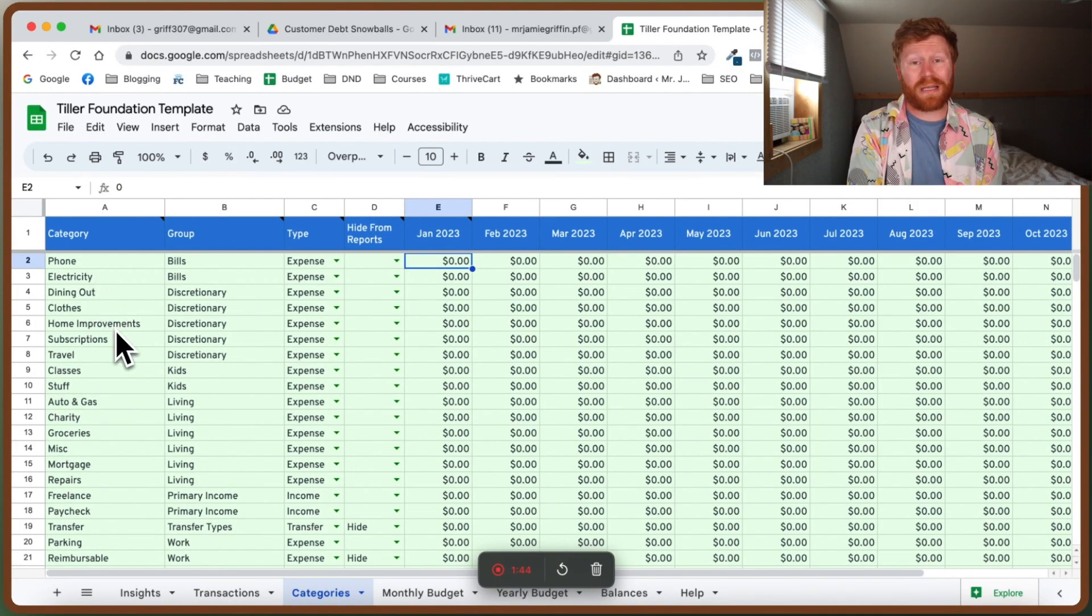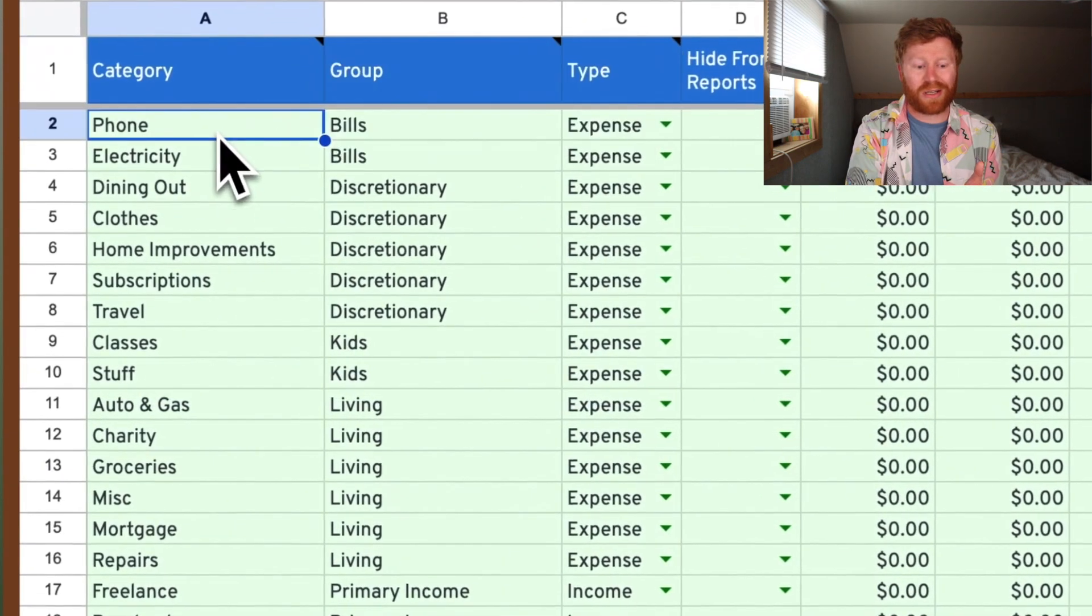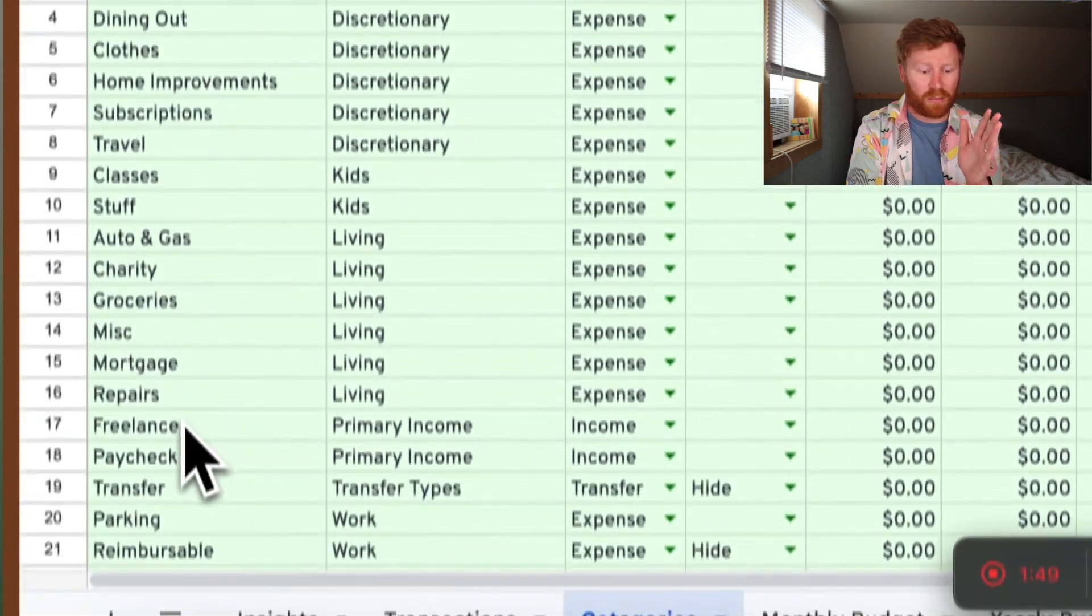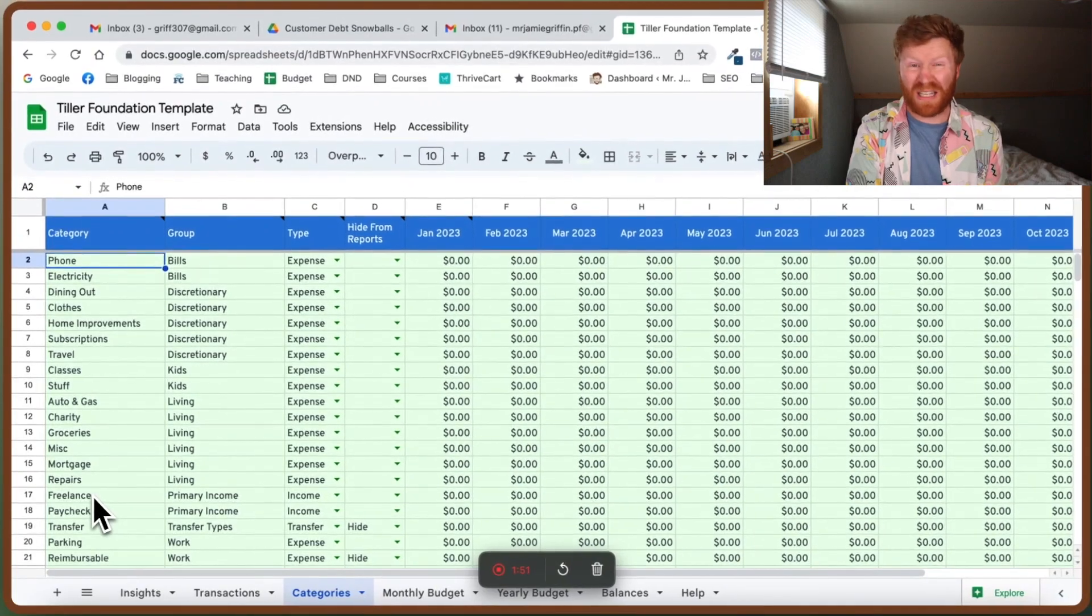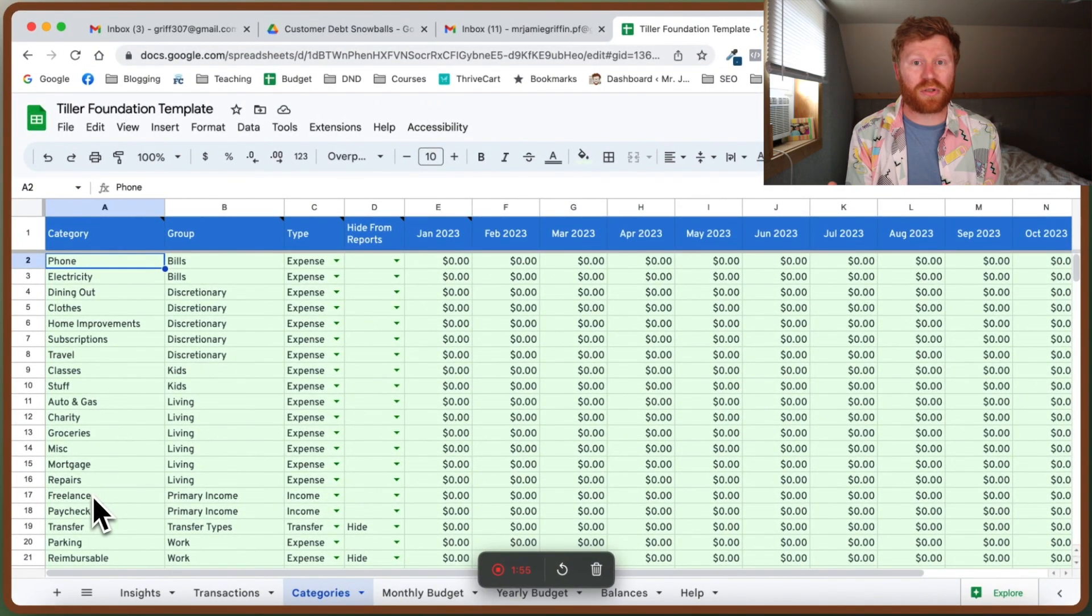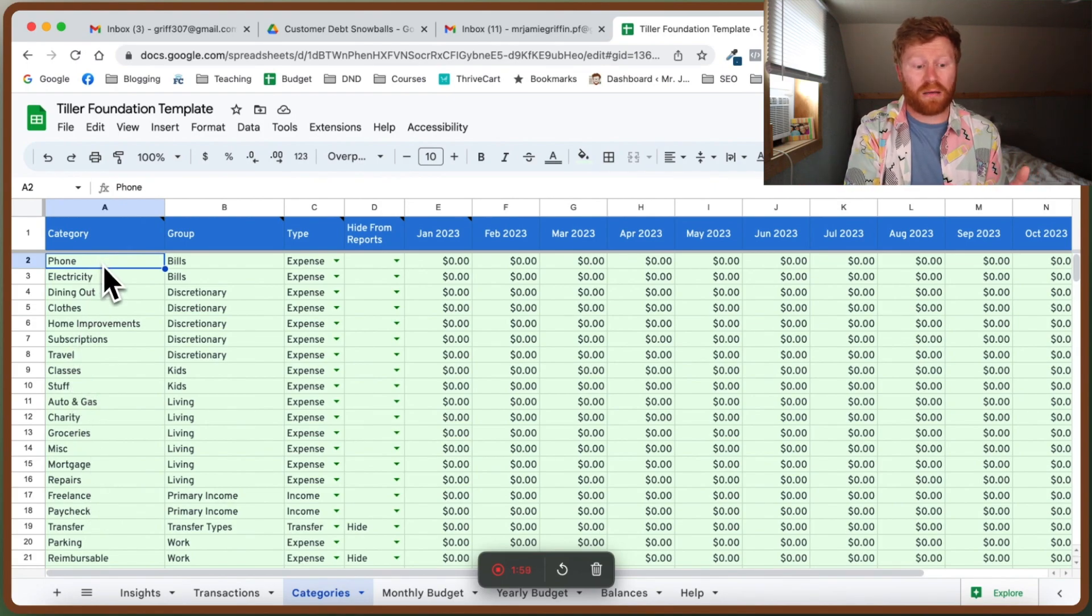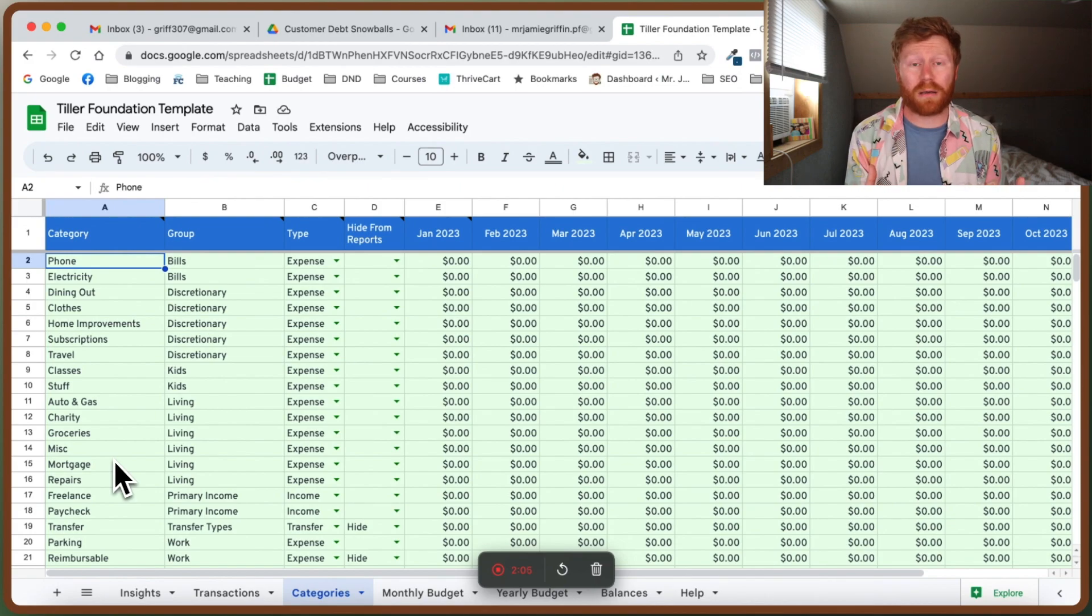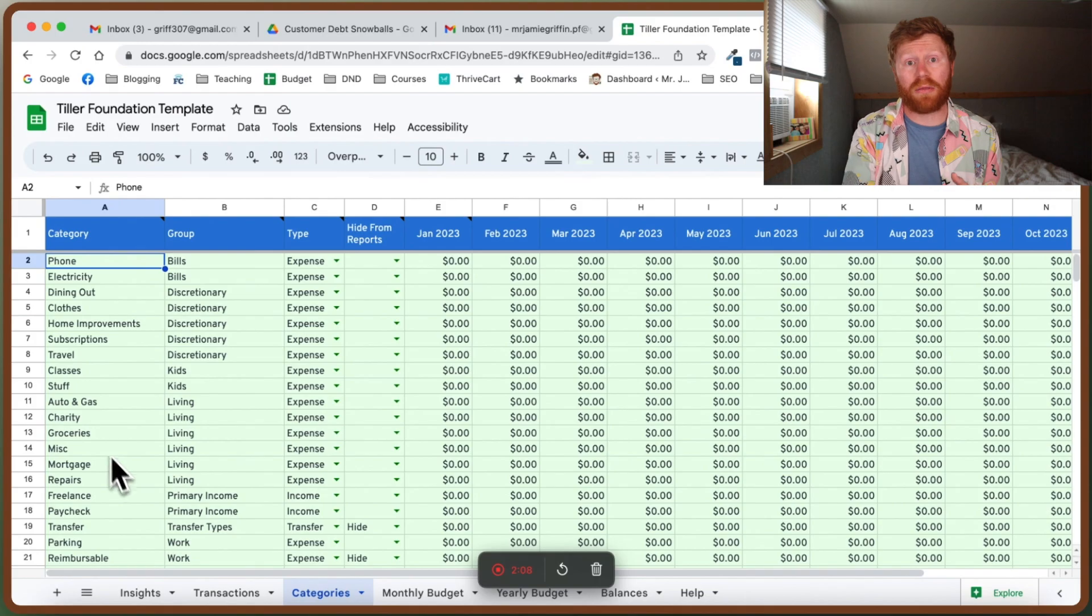The first thing you're going to have to do is look at what you spend money on and start customizing this first column under categories. This might take a few minutes to do. I'm actually going to do this myself and match it up with my personal budget. Take a few minutes right now and start entering in your expenses, your income, savings, and all the things that you spend money on every single month.